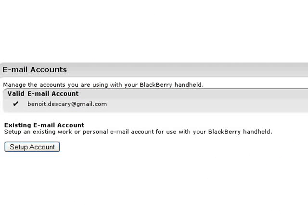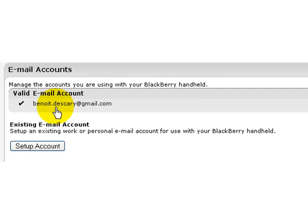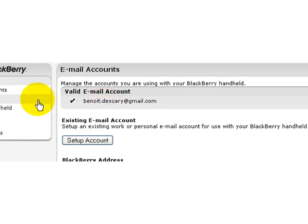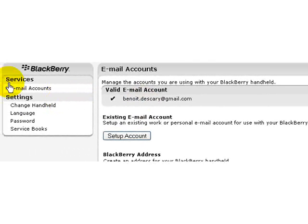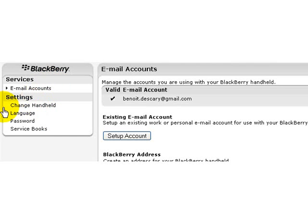We are now into the screen where you can set your email account. You can see we already set here one email account and we will go through this mechanics in a few seconds. First screen is setting email account. To the left, you can see all the different menus that are available.